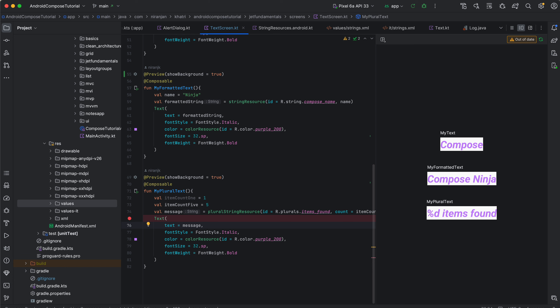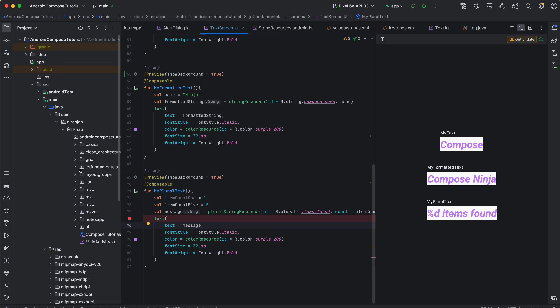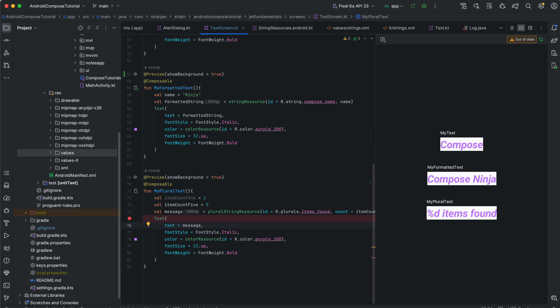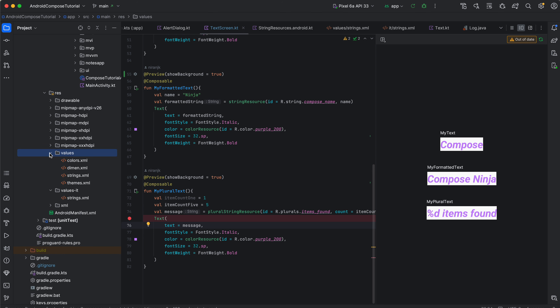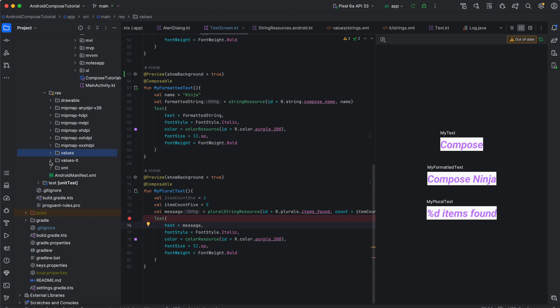There are also some pro tips for mastering strings. For maintainability, organize your strings locally — group related strings in separate resource files and use clear, descriptive names for your string resources. For internationalization, always consider supporting multiple languages. Create a separate string resources file for each language and leverage the system locale to display the appropriate strings.